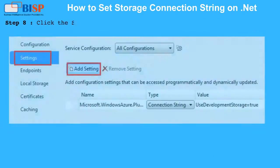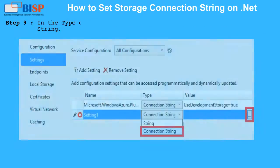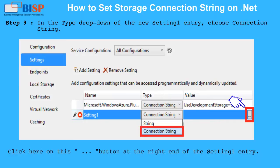Step 8: Click the Settings tab and press the Add Setting button. Step 9: In the Type drop-down of the new Setting 1 entry, choose Connection String. Click the button at the right end of the Setting 1 entry.